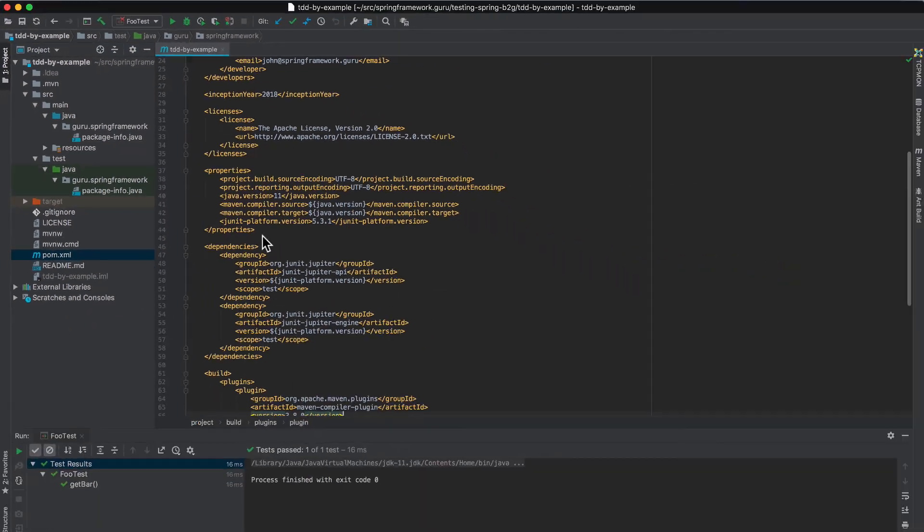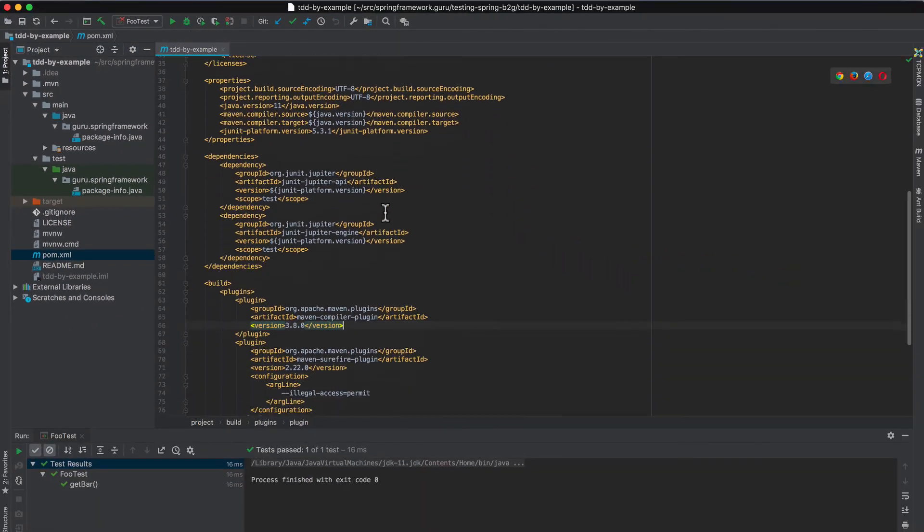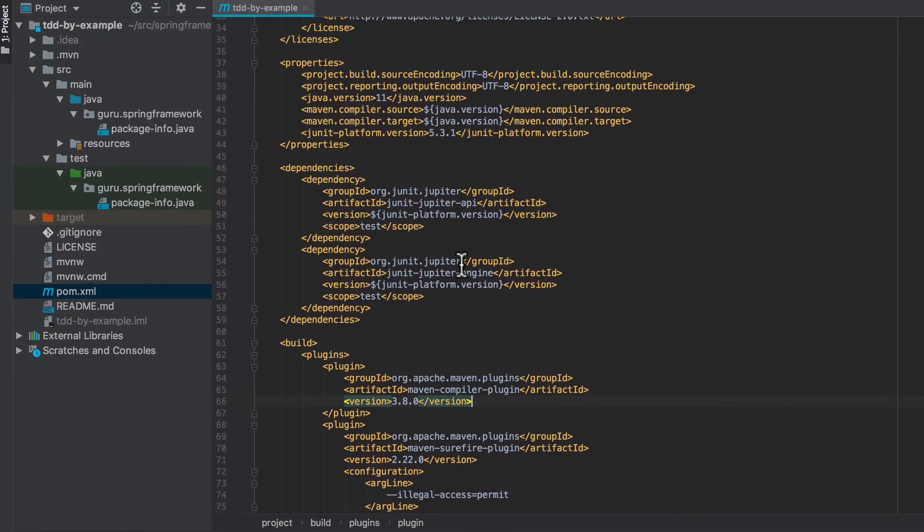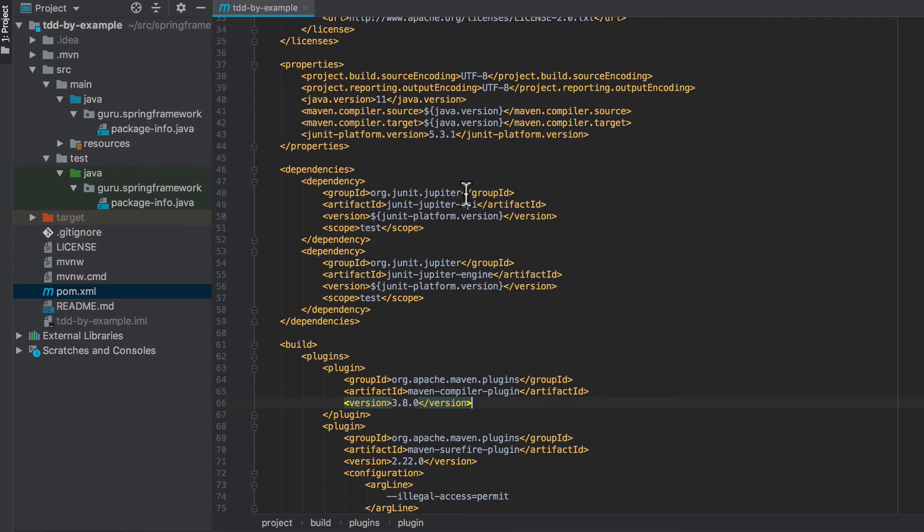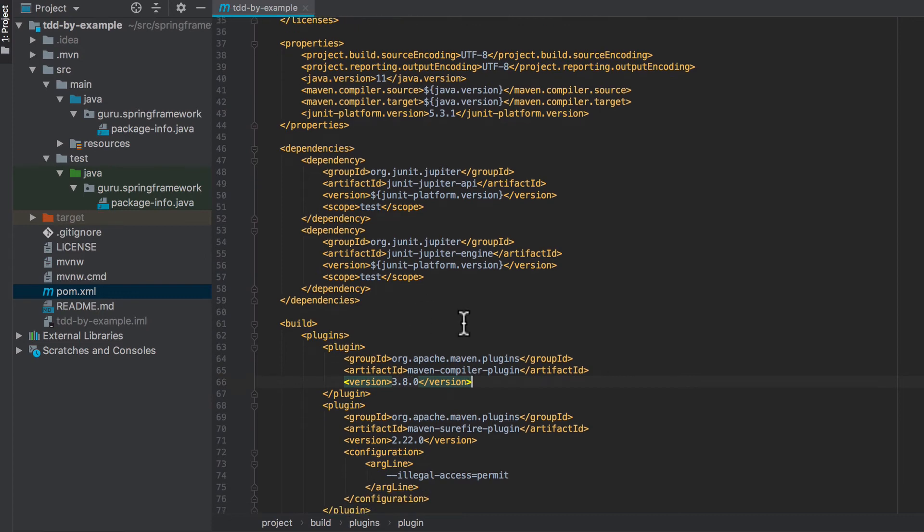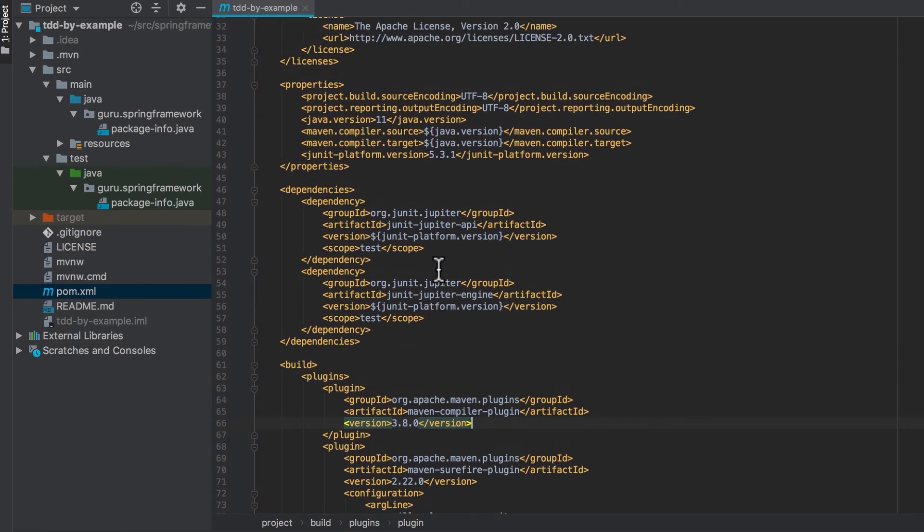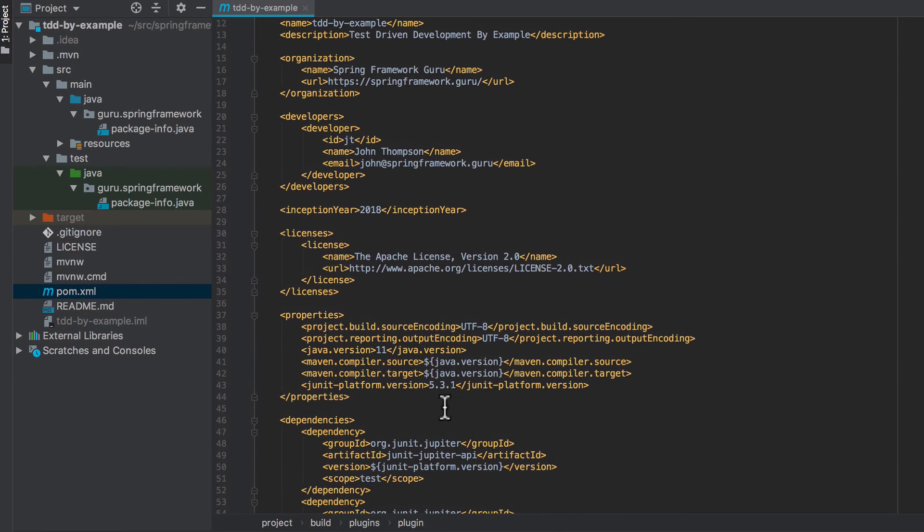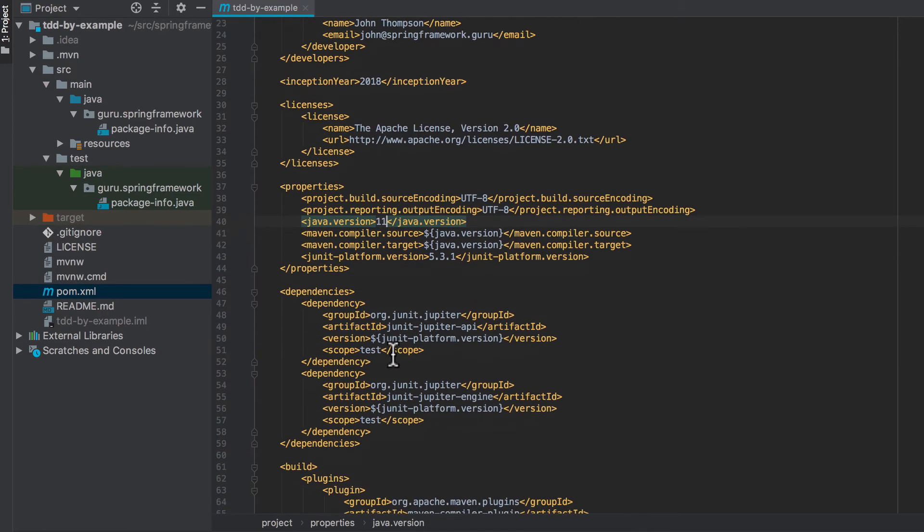And I have a very light pom here. Inside this pom you can see that I have two JUnit dependencies. And then I've also set the language level for Java to 11.